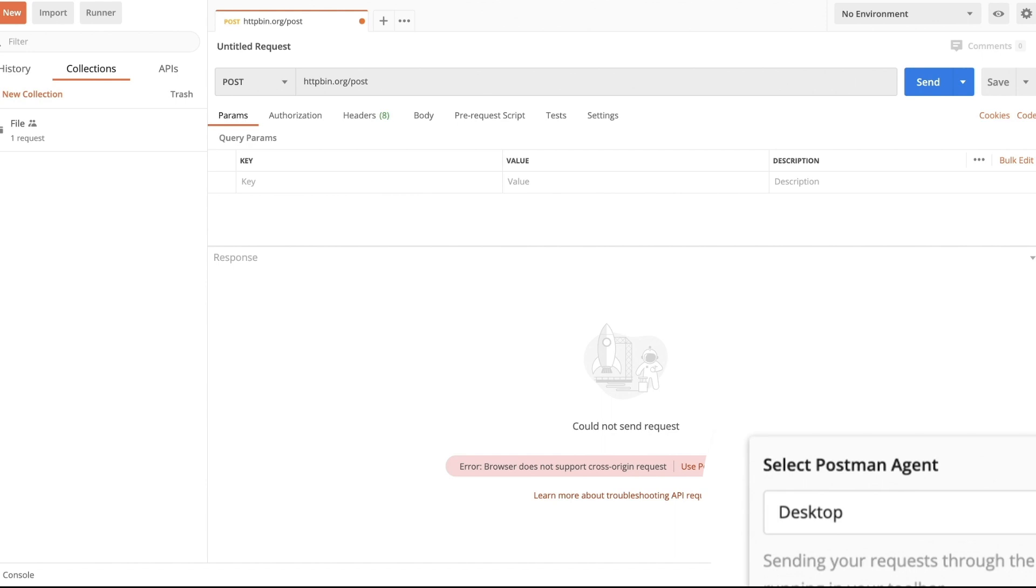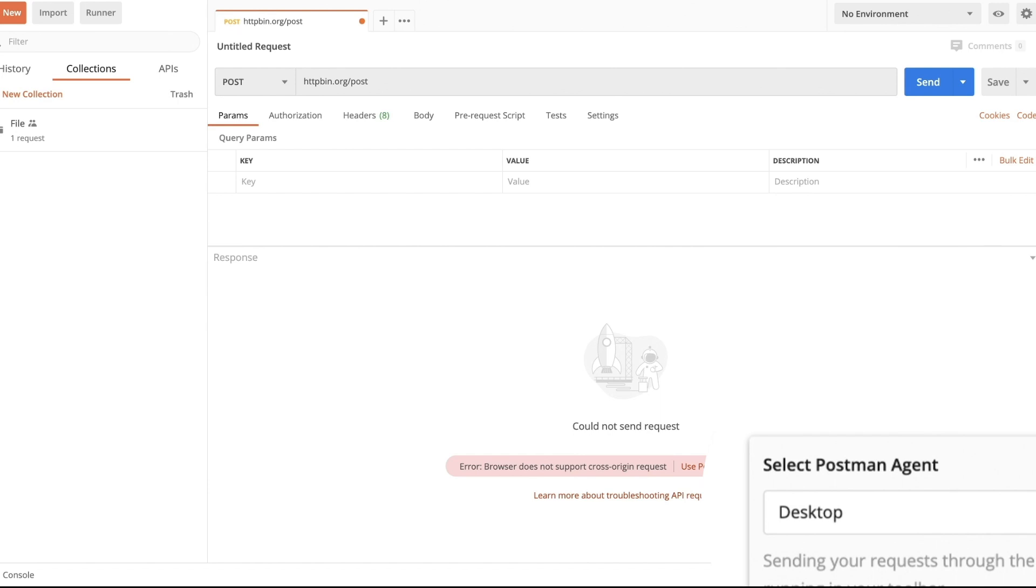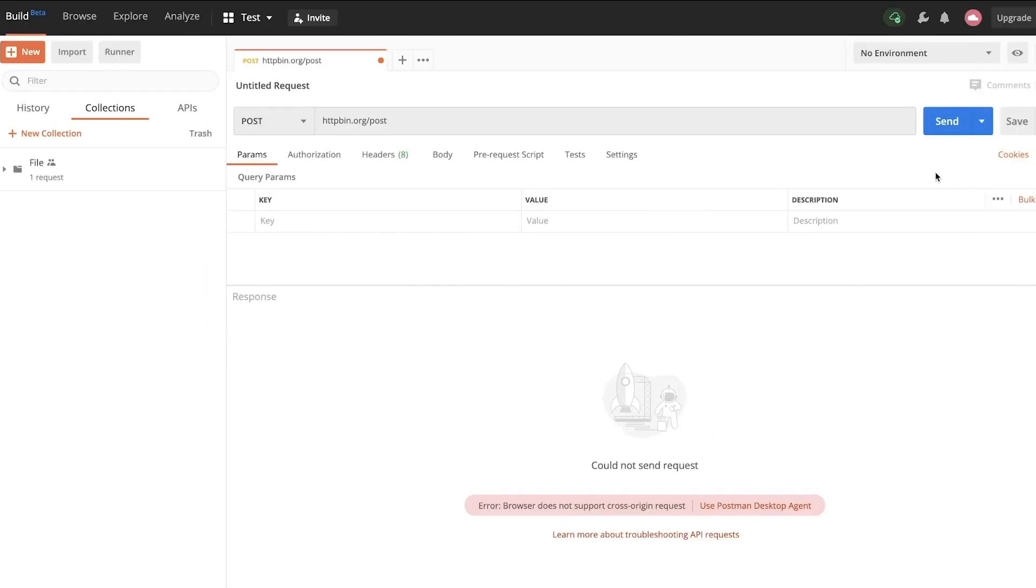Of course, this kind of defeats the whole thing of having it in your browser. The way I understand it, it's still a work in progress and probably will get better in the future. But just to be able to try it out, this is how it works.